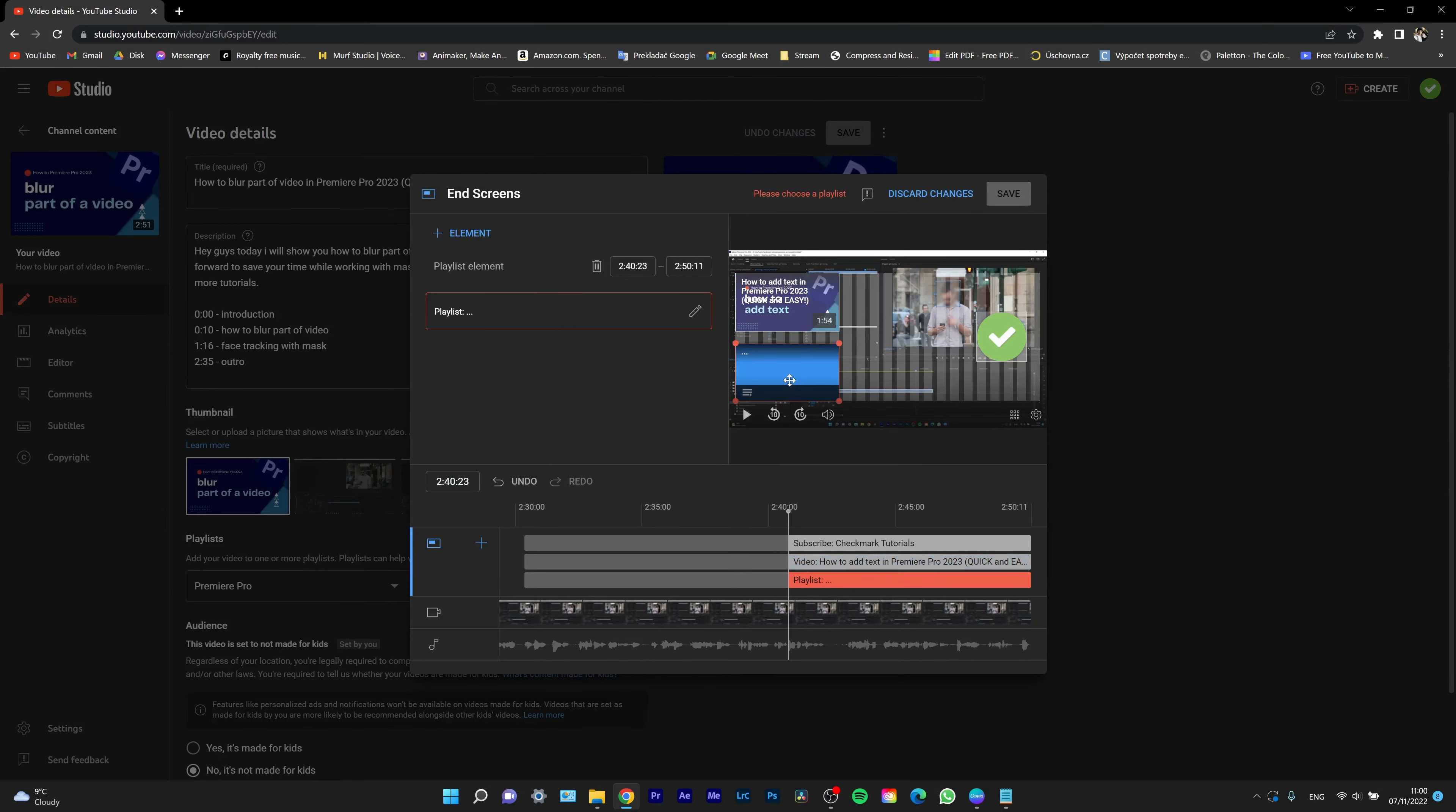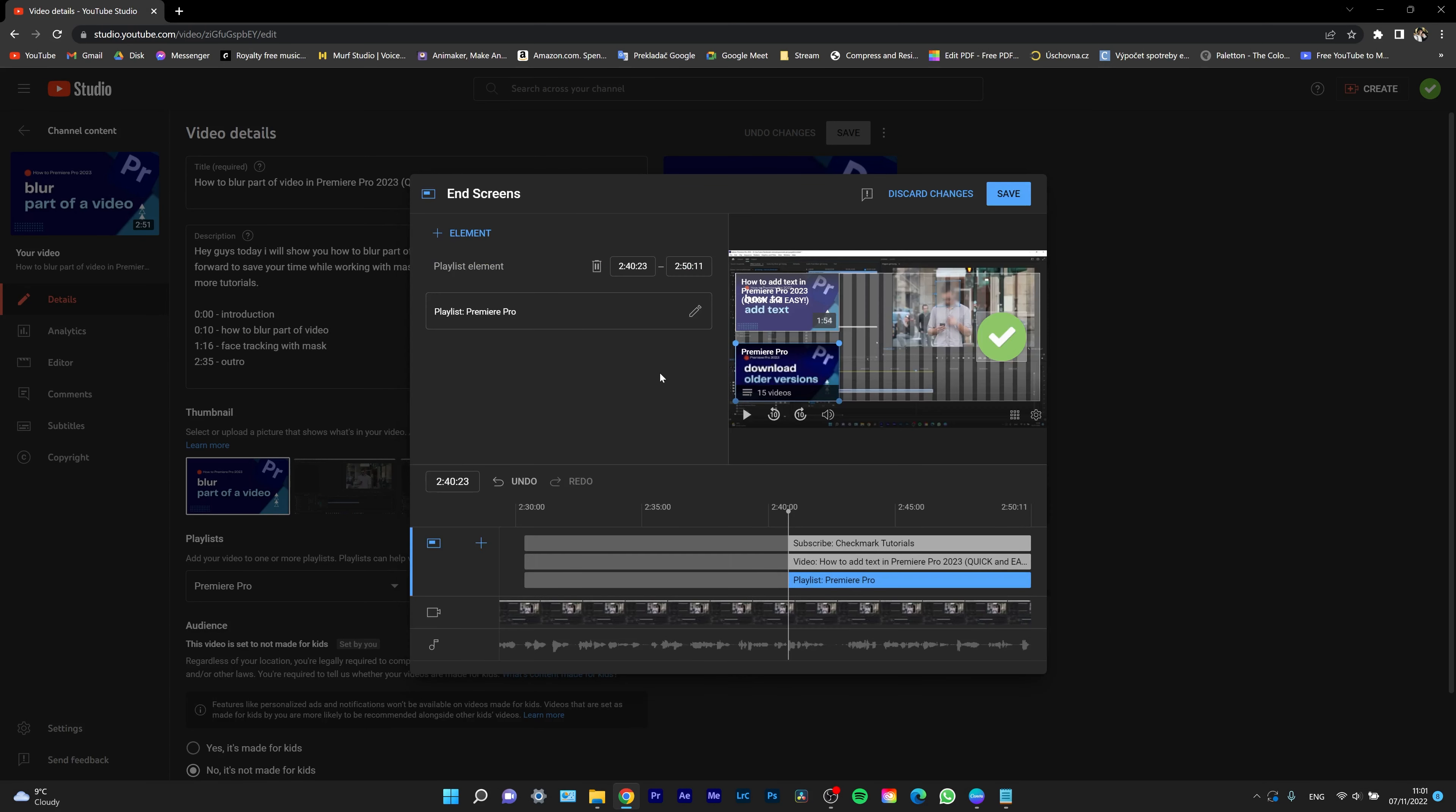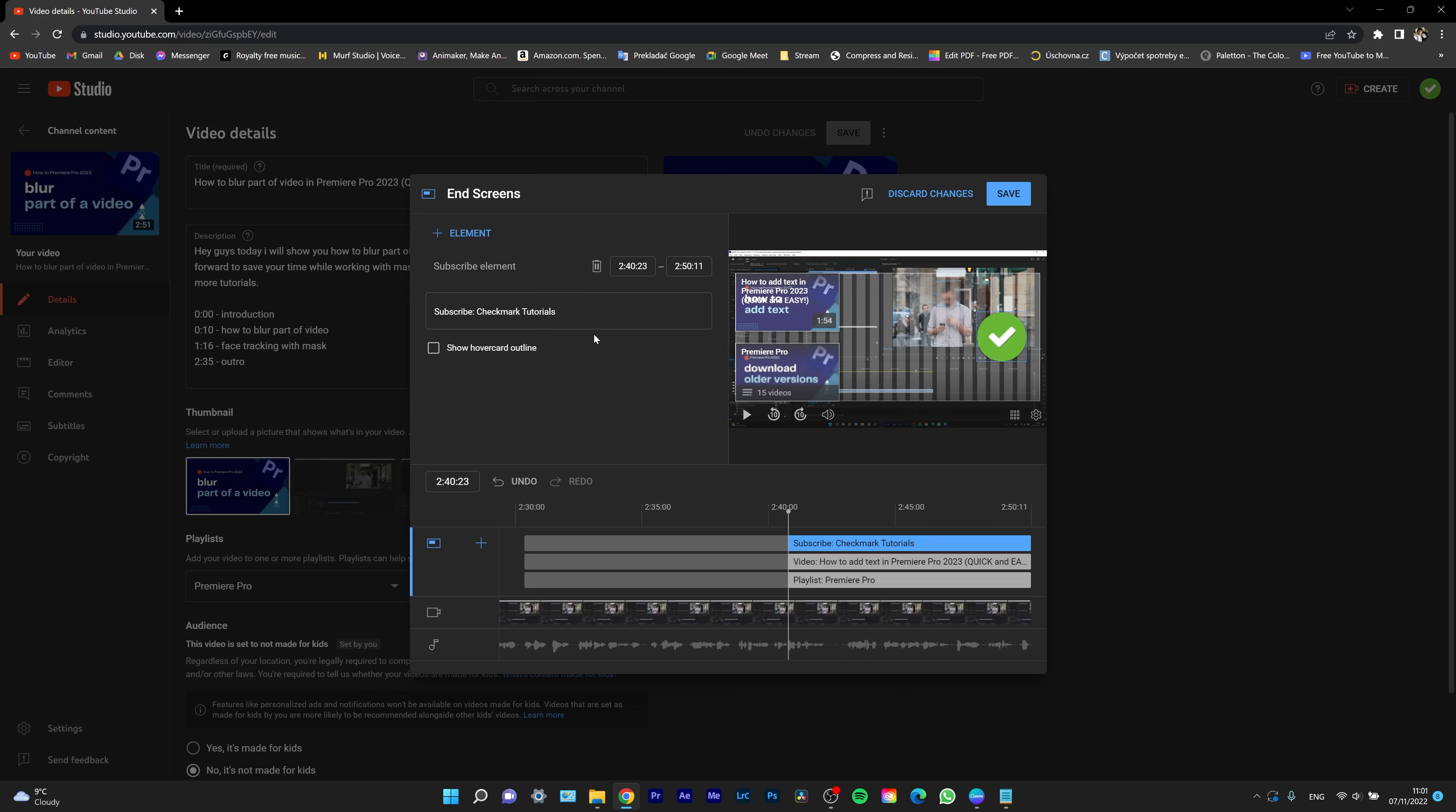For the playlist, I can choose a playlist. Since this is a video about Premiere Pro, I will choose the Premiere Pro playlist. And as you can see, you can add this button to subscribe to my channel, so I will get the most subscribers out of the end of my videos.